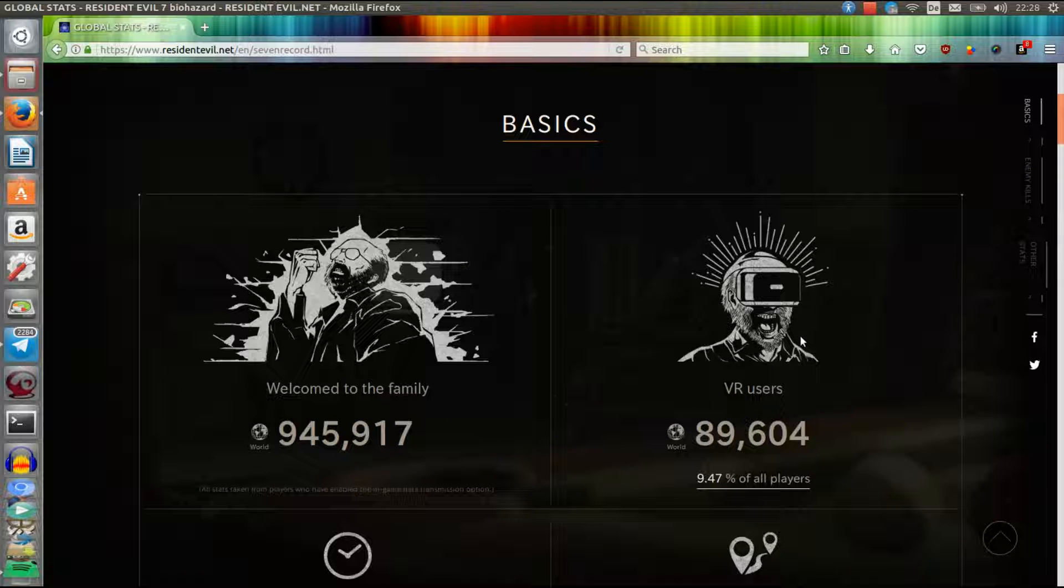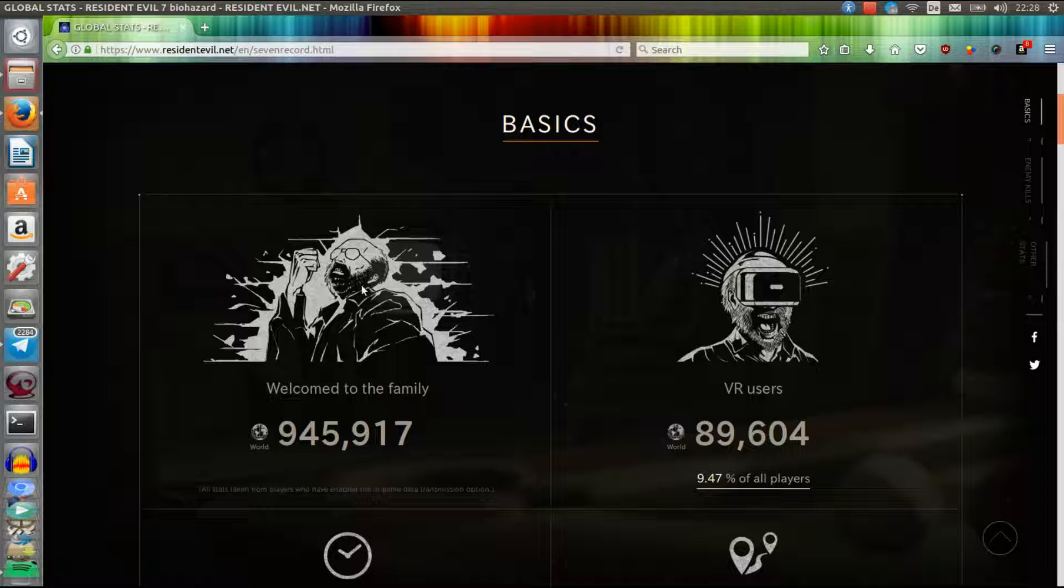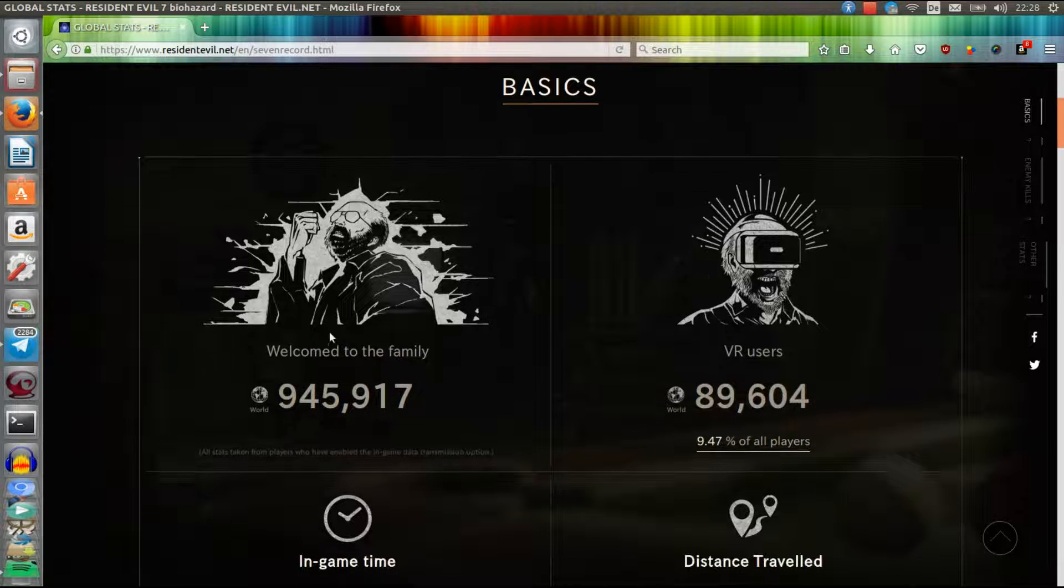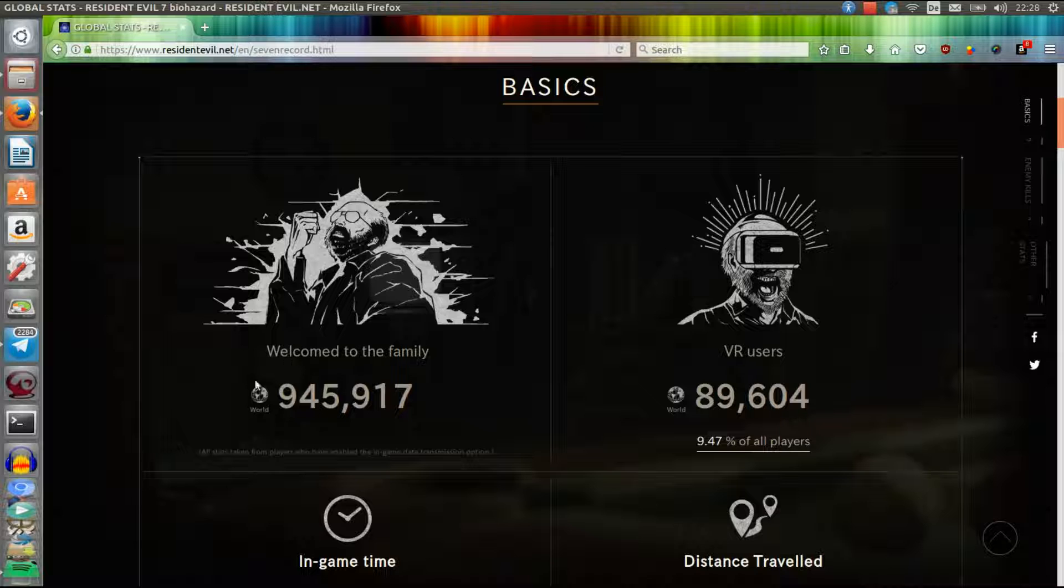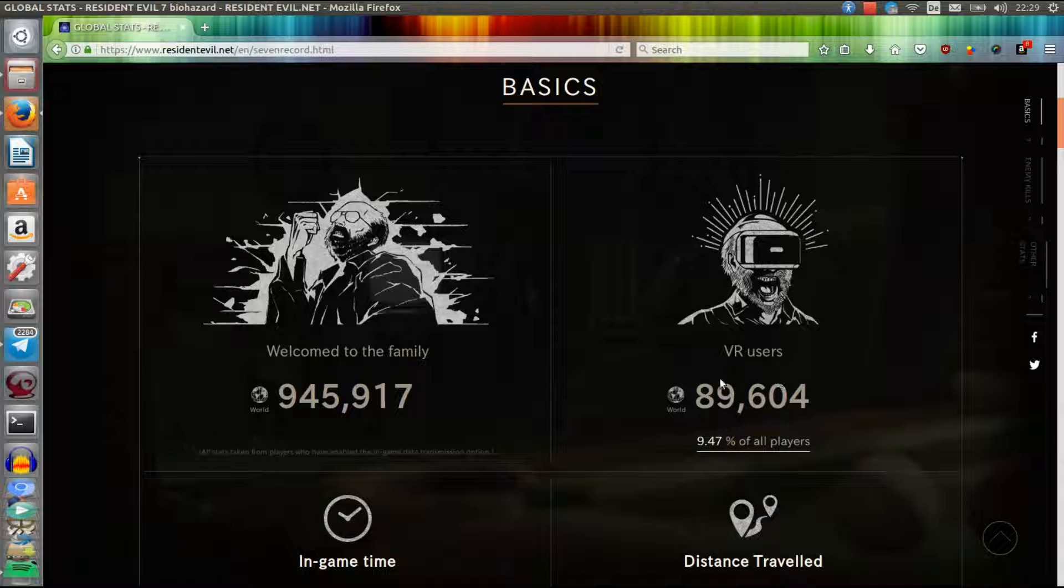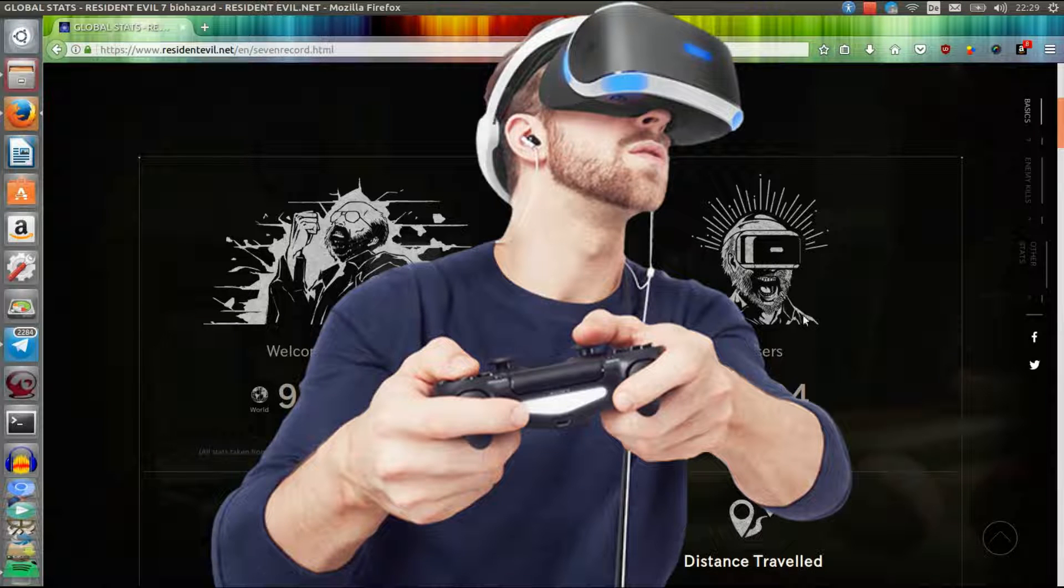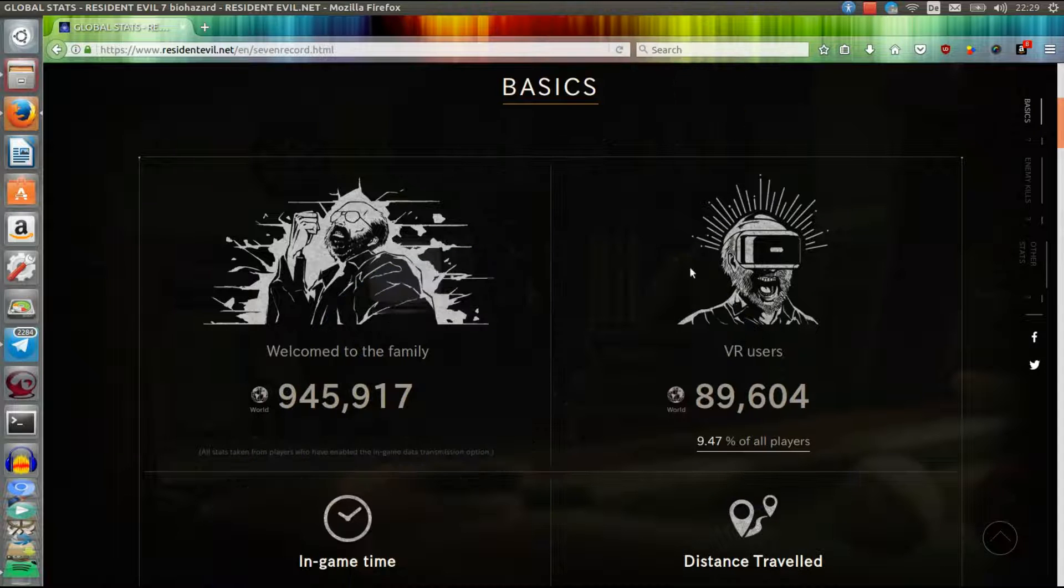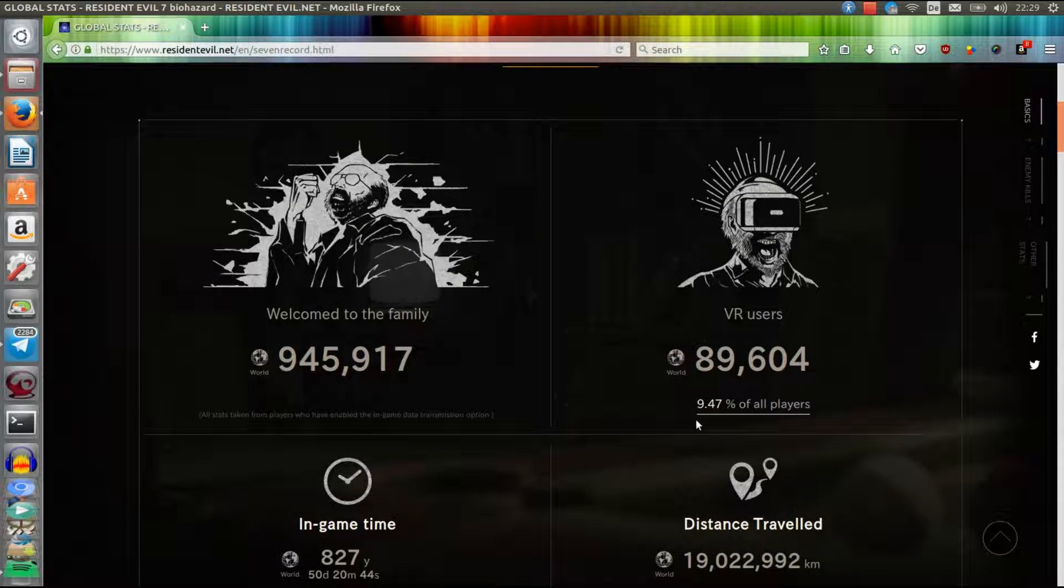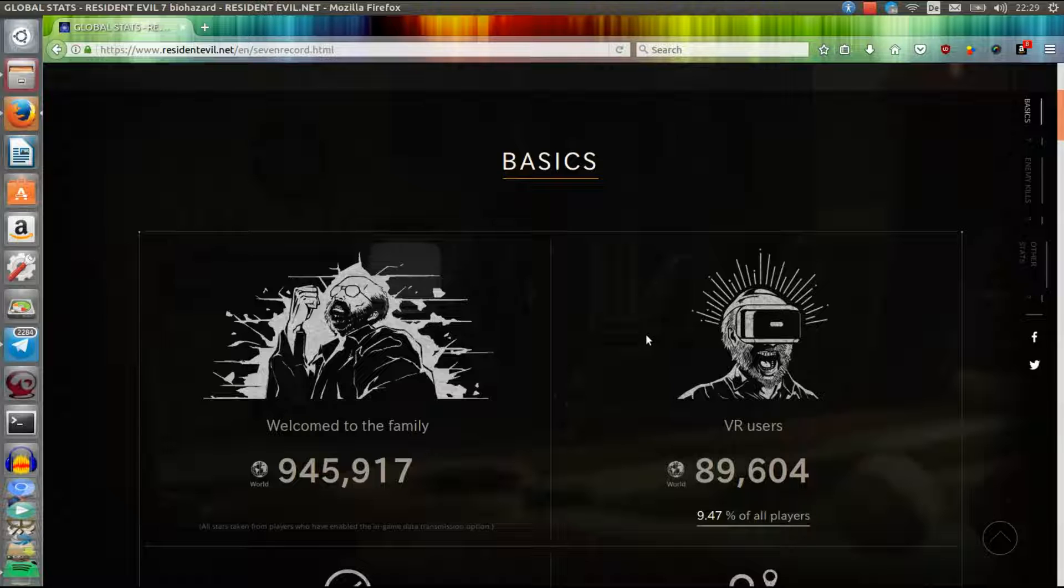That's quite a lot in my opinion. Think about it - these are the combined numbers for PC, Xbox One, and PS4. Most of that is probably just for PlayStation VR. 10% is quite a lot. I really didn't expect that so many people have a VR headset and would buy Resident Evil.